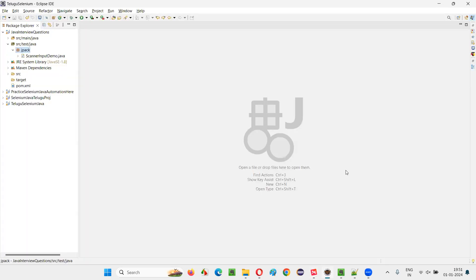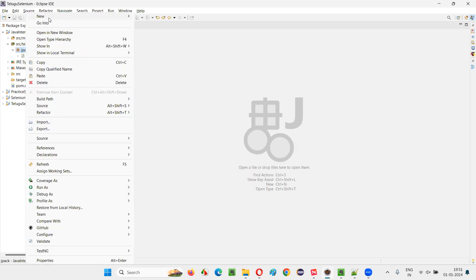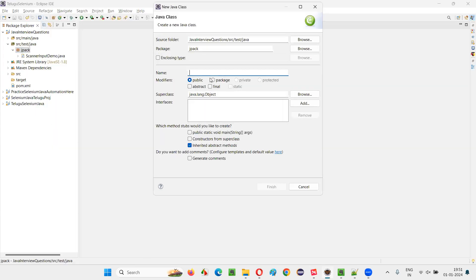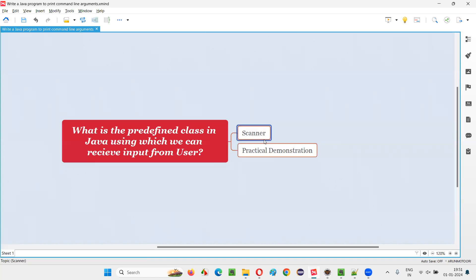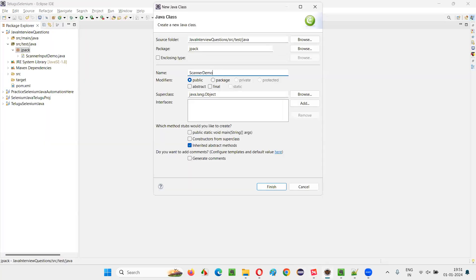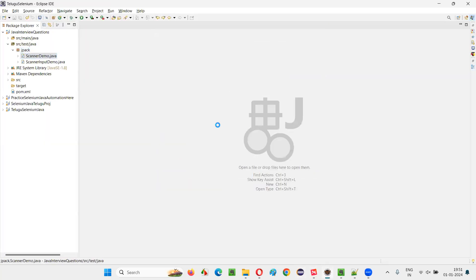For that, I'll switch to this Eclipse IDE here. I'm going to create a new class. I'm just going to name this class as ScannerDemo. Using this Scanner class, as I mentioned here, which is nothing but the answer for this question, using this predefined Scanner class in Java, we can receive the input from the user. But how? I'm going to show you here. So I'm just going to auto-generate the main method.